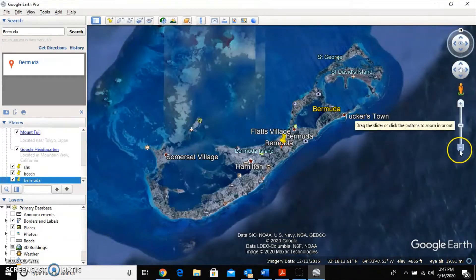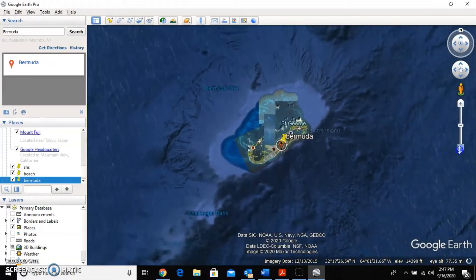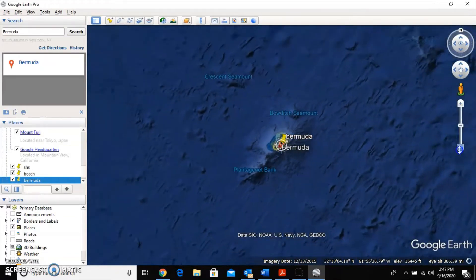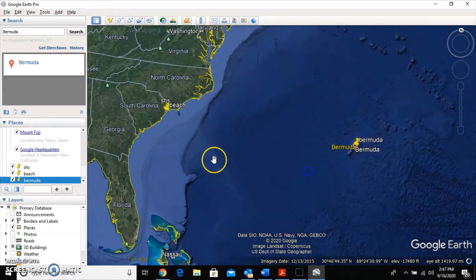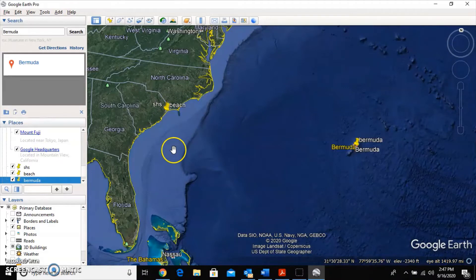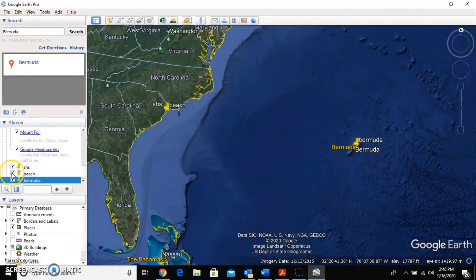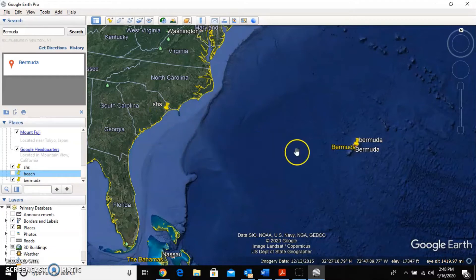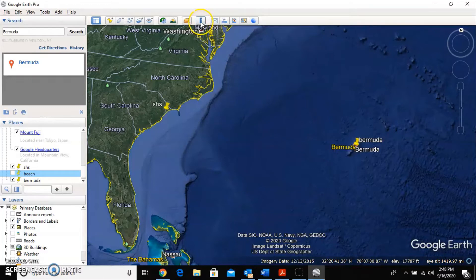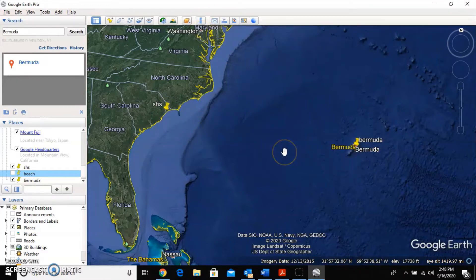To measure this one, zoom out a good bit until you can see both pins. You may notice you can't tell which pin is SHS and which is the beach. Over on the left panel, all the pins you've created are listed — just click the checkmark beside 'beach' to turn off that pin. Now you can see the two pins you're interested in and use the ruler tool to get the distance and direction from SHS to Bermuda.